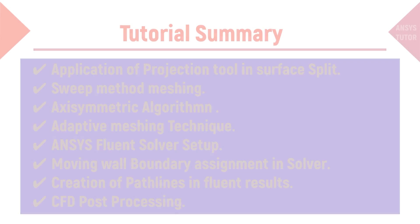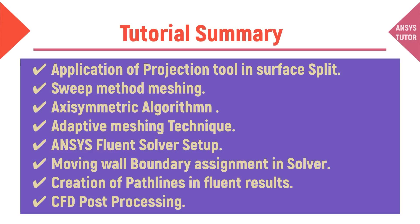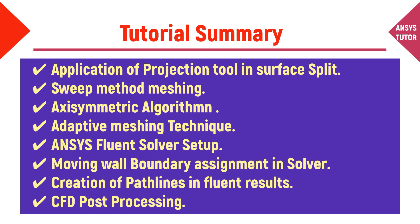From this tutorial, you would be able to learn the application of the projection tool and surface split, suite method meshing, axisymmetric algorithm, and adaptive meshing technique.